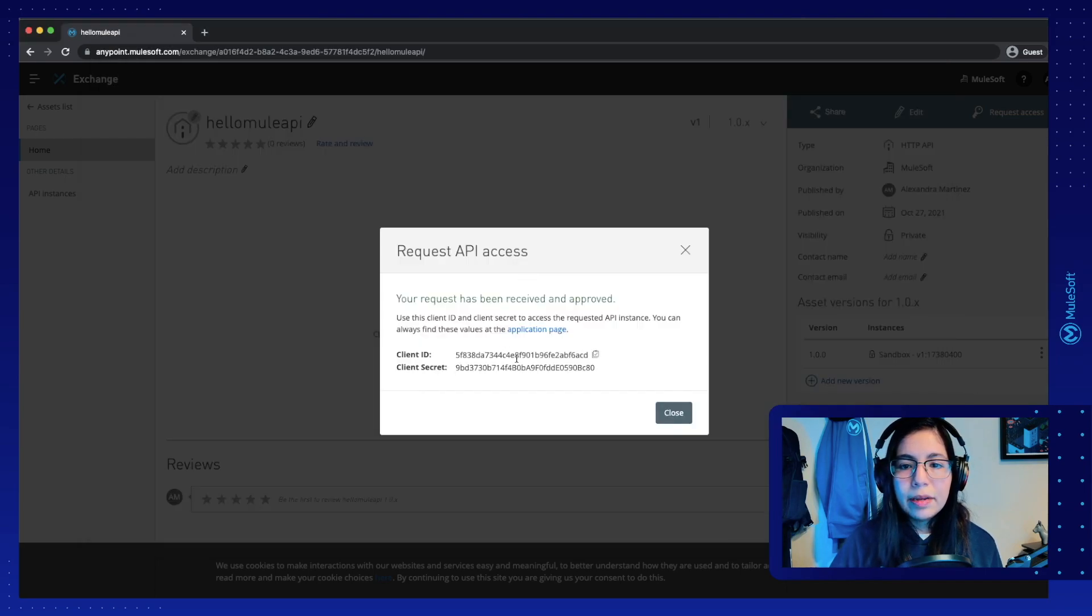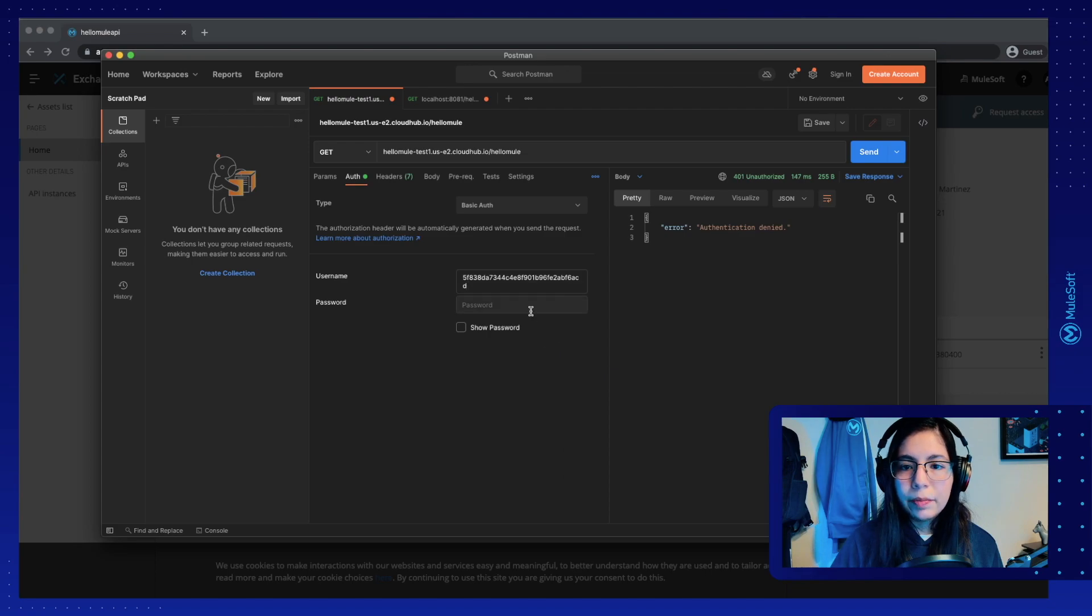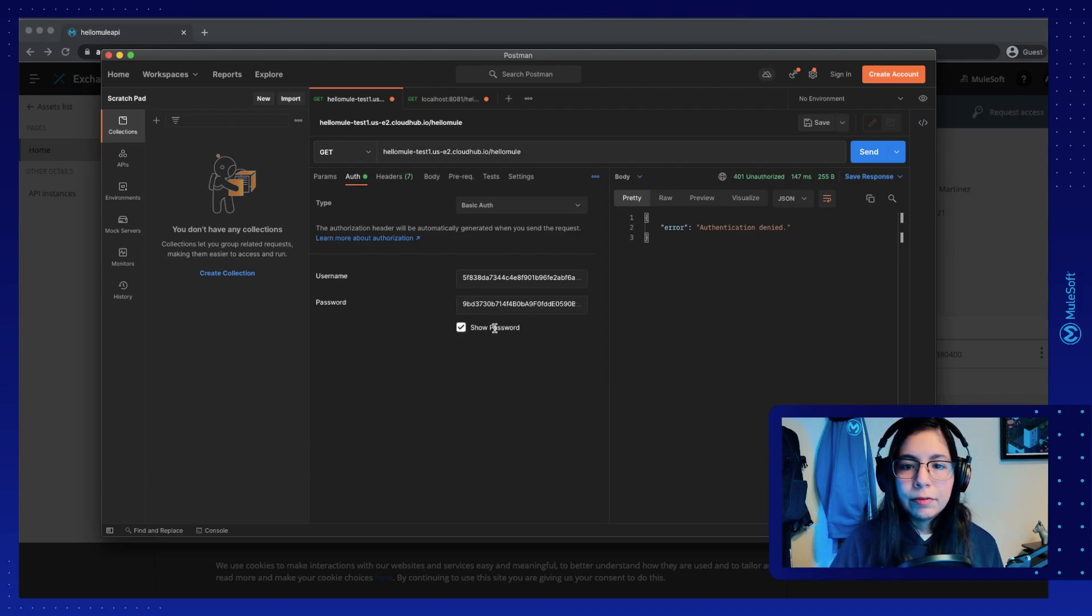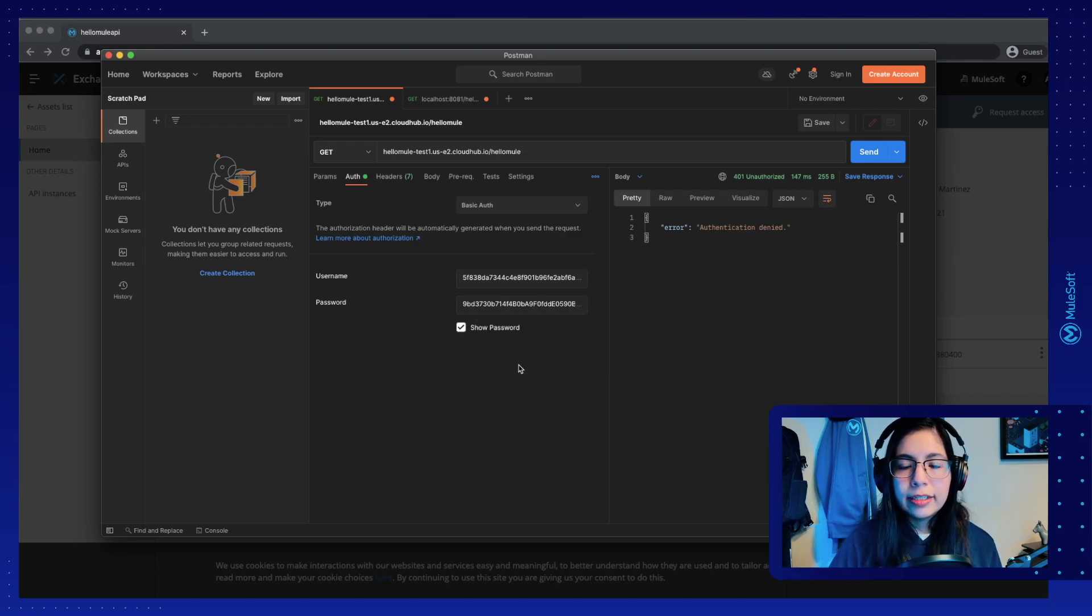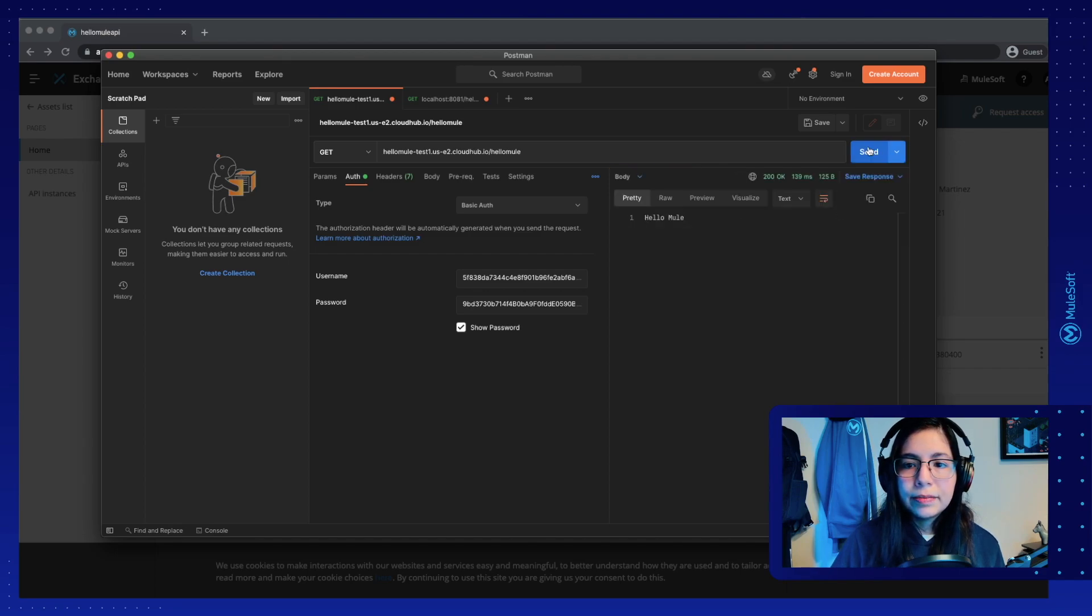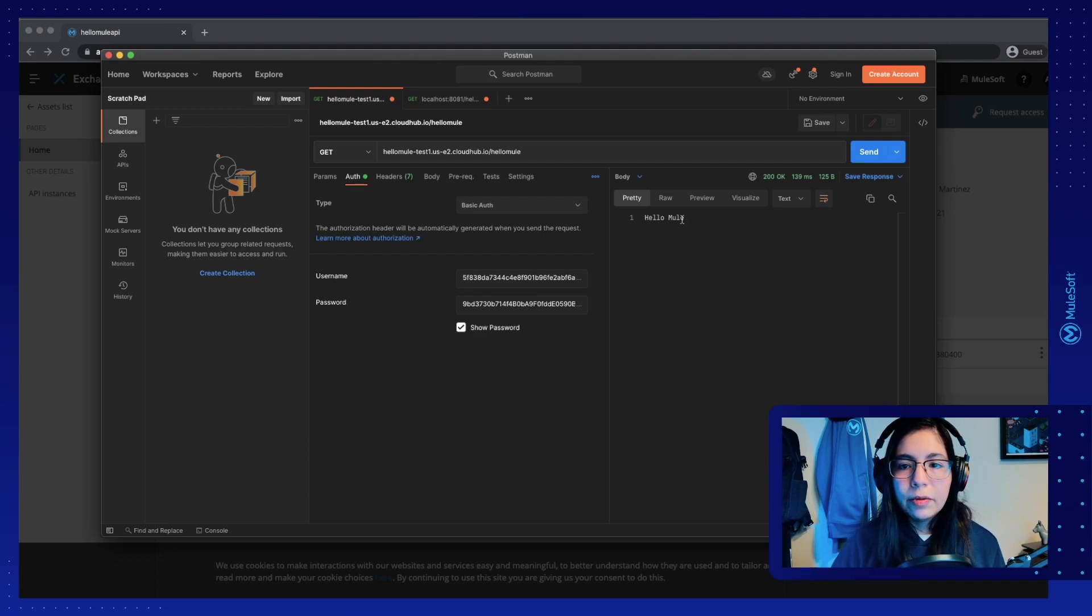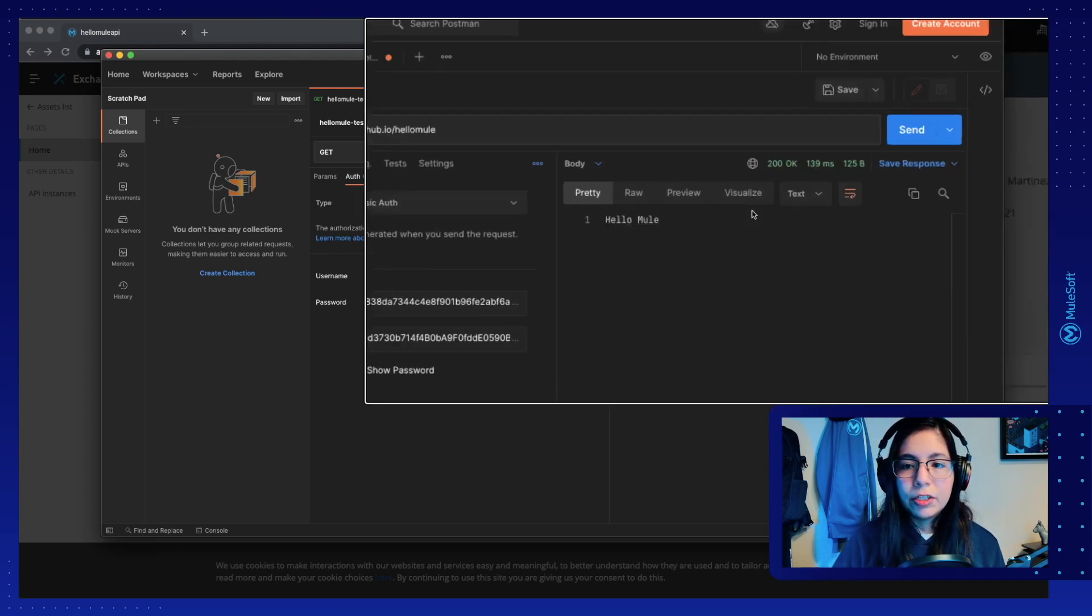And in password, we will put the client secret that we just copied right now. If we show password, we will be able to see it. So now if we click on send, we will finally receive our HelloMule body and a 200 OK from the response.